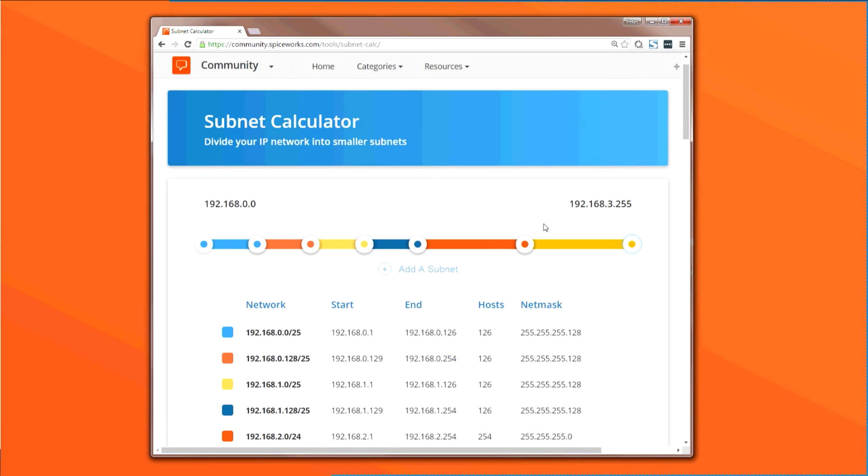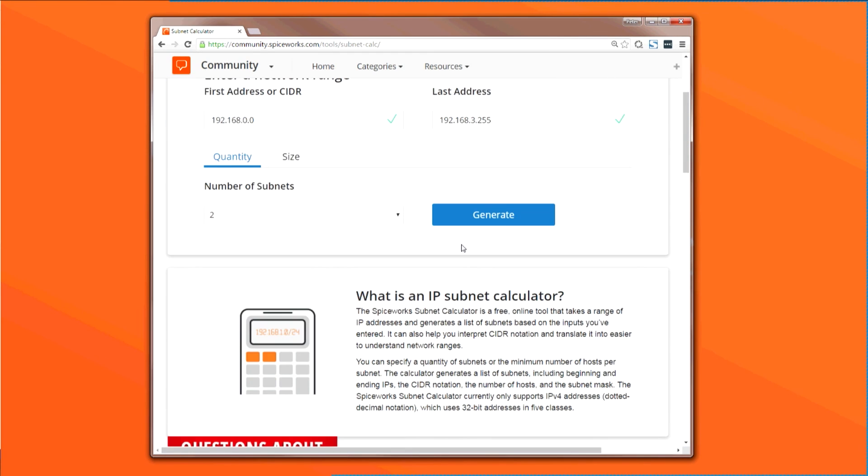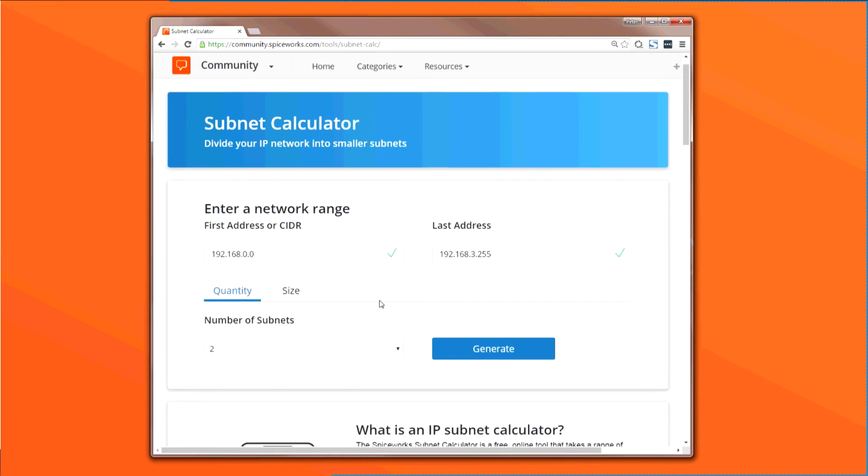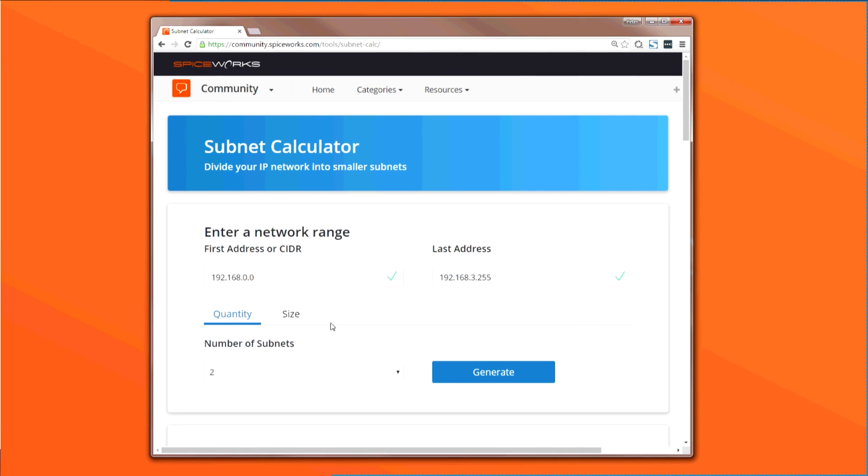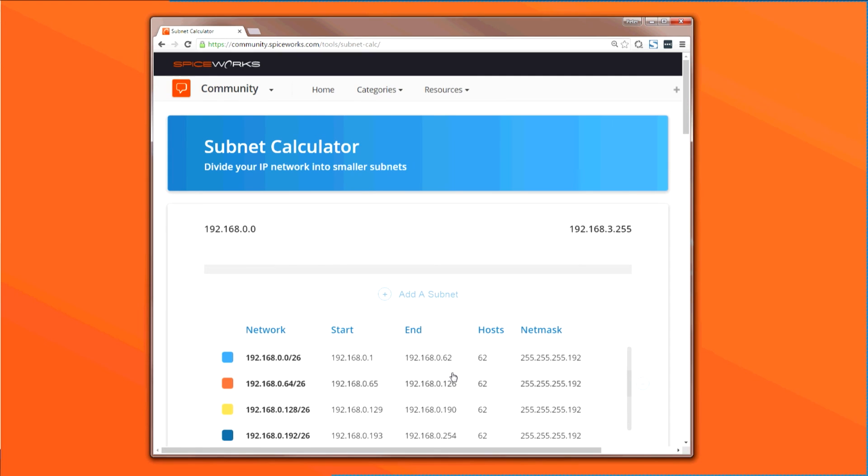And for one last example, let's have the tool split the same IP range we've been using into 16 subnets. And that's pretty much it.